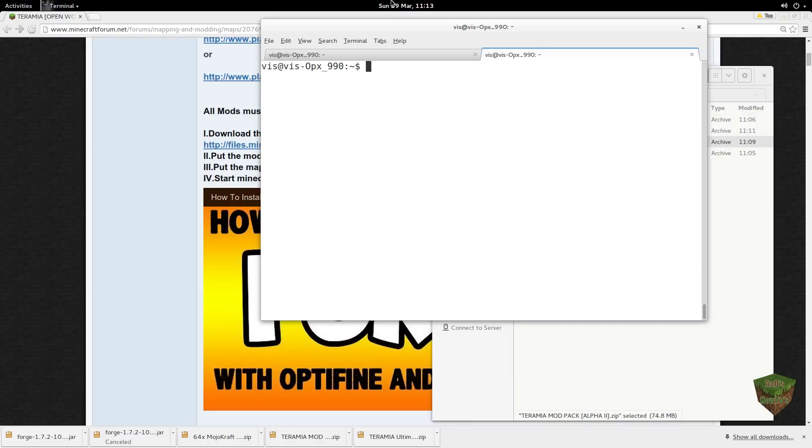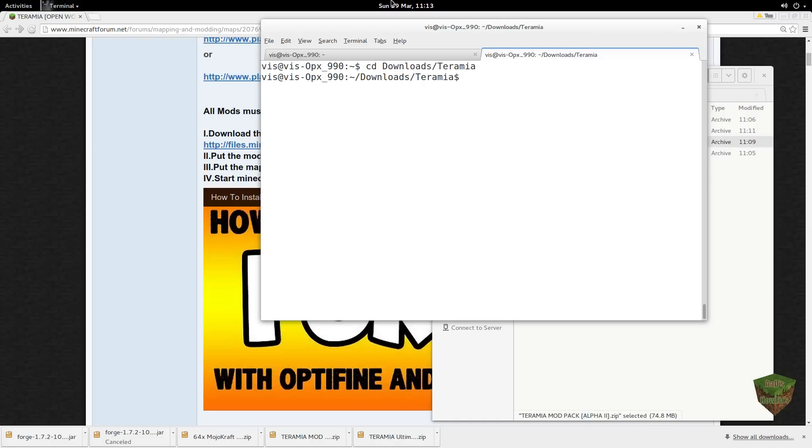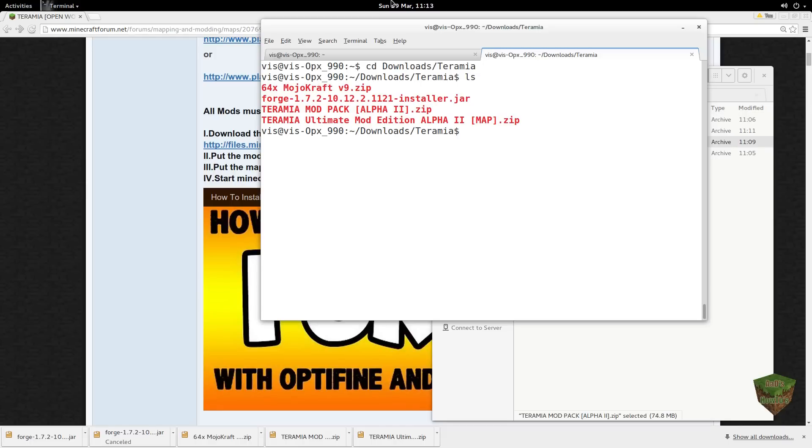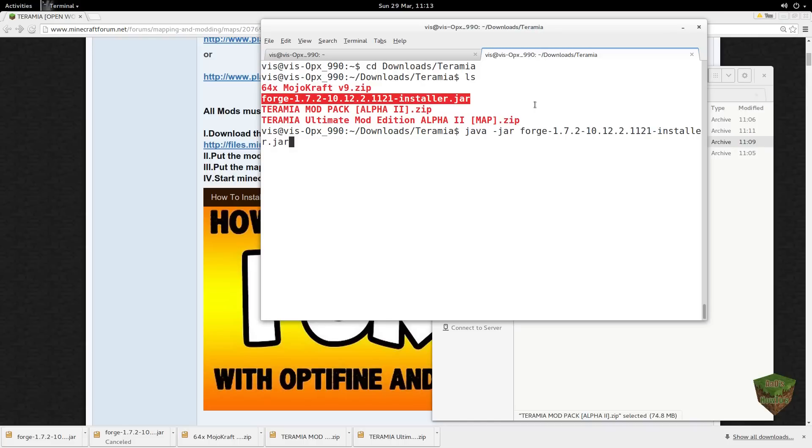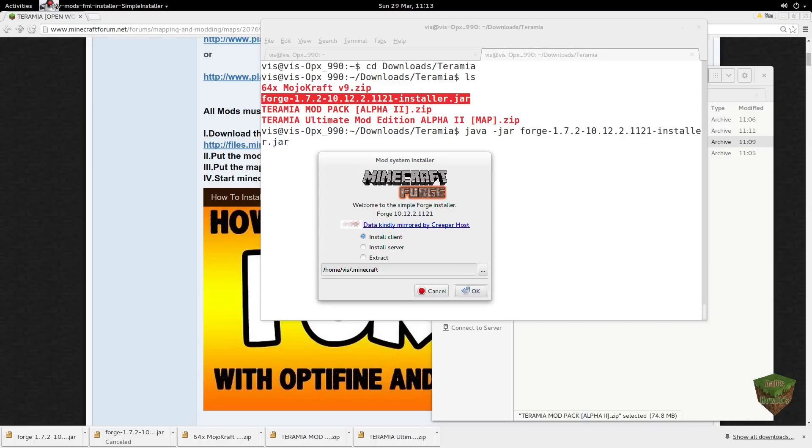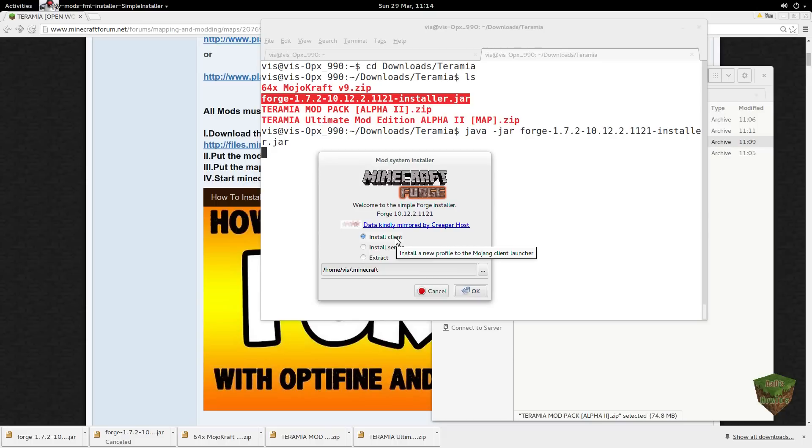Let's go to our Downloads folder, and I named it Teramia. You want to say Java -jar and then left double click and middle click there to paste it. Simple copy paste technique. So this should bring up a graphical installer, which is that one.